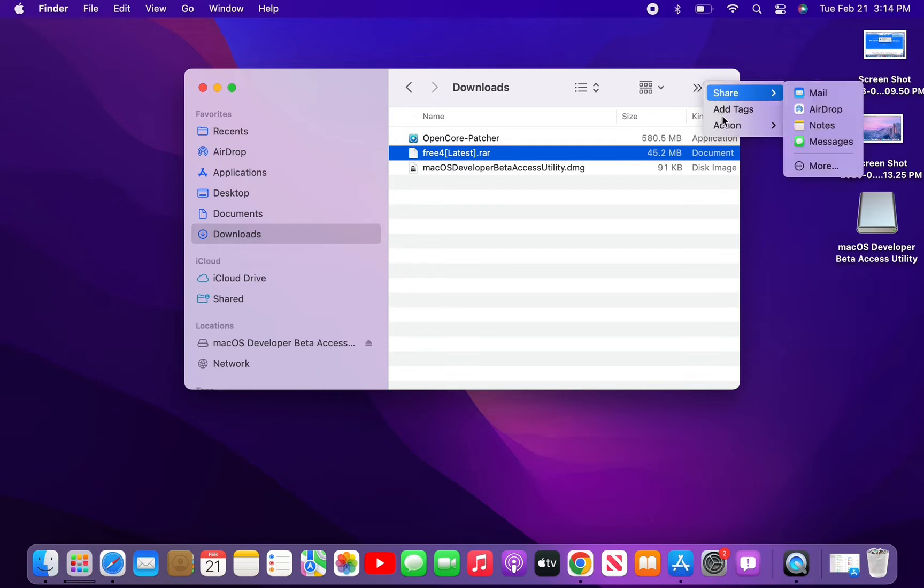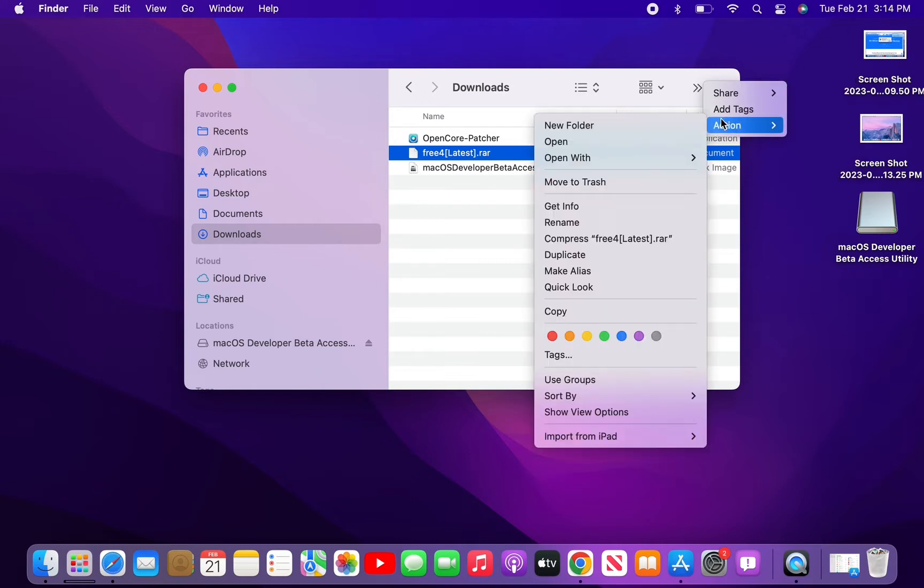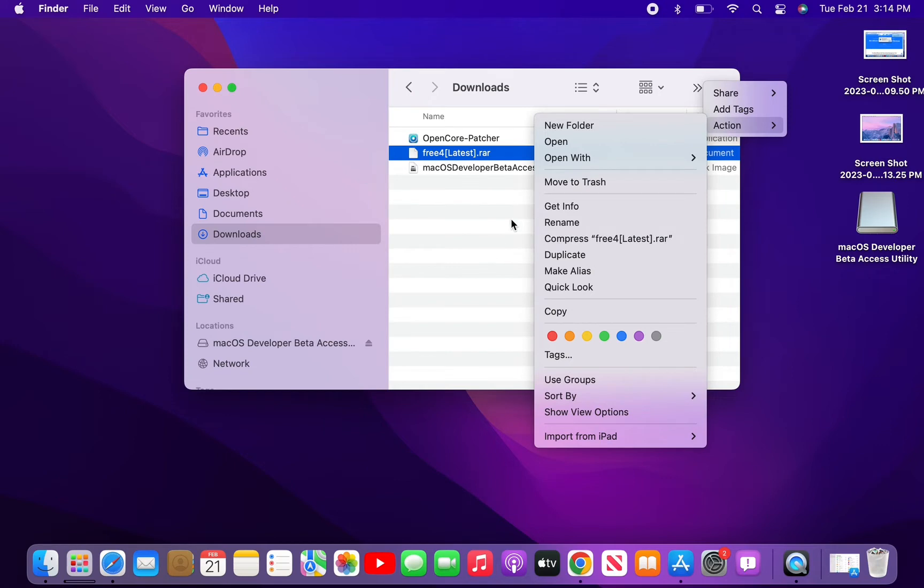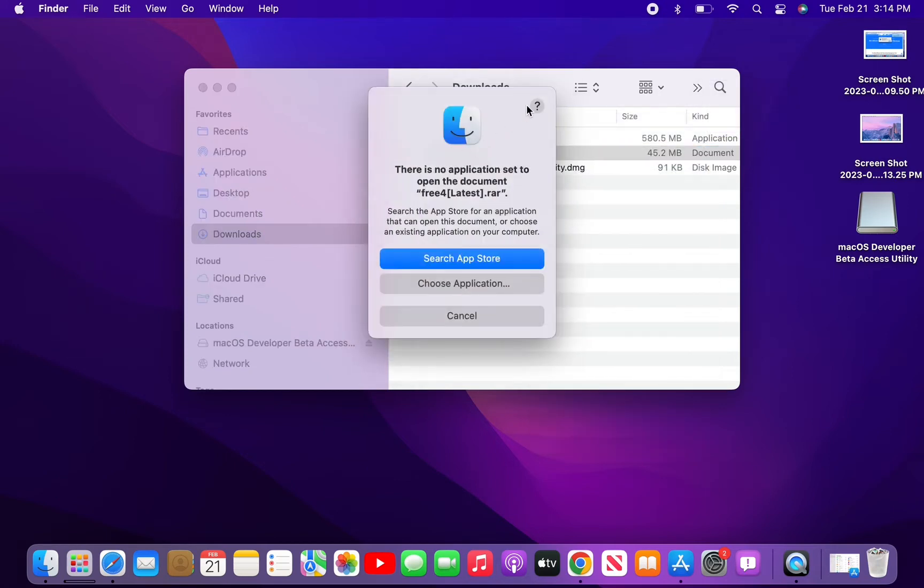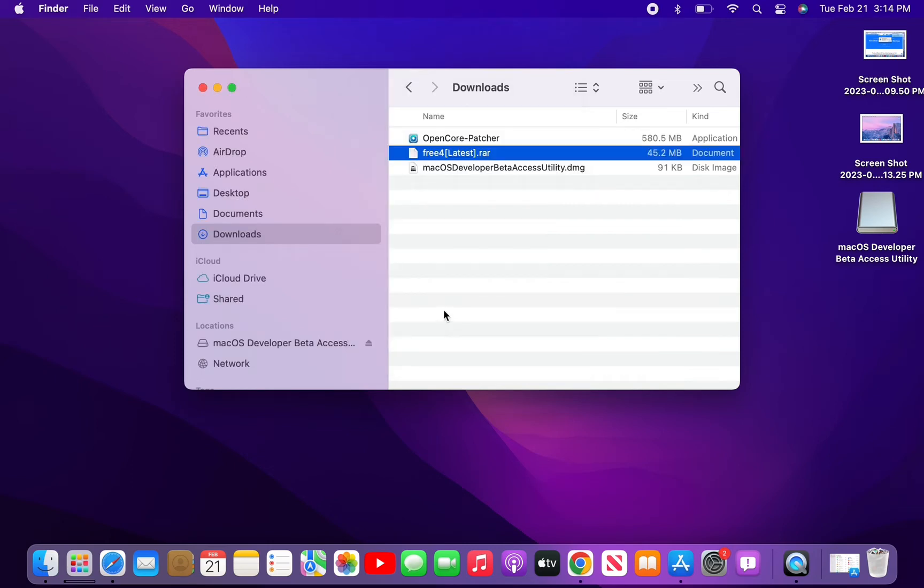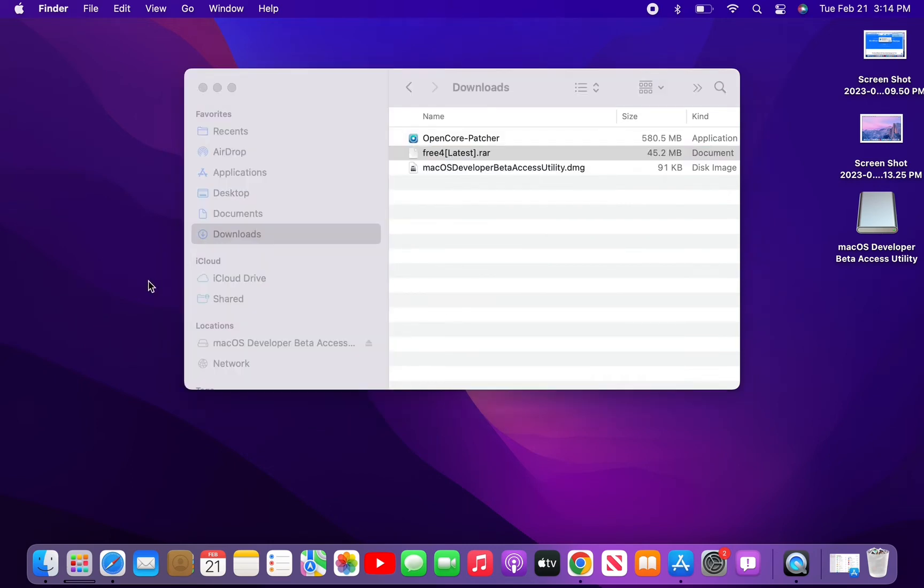...but you don't have any option in the menu to unzip the file. You have the option to compress or unzip ZIP files, but you don't have the option to unzip RAR files. I'm going to show you how you can unzip it, so let's get started with the video.